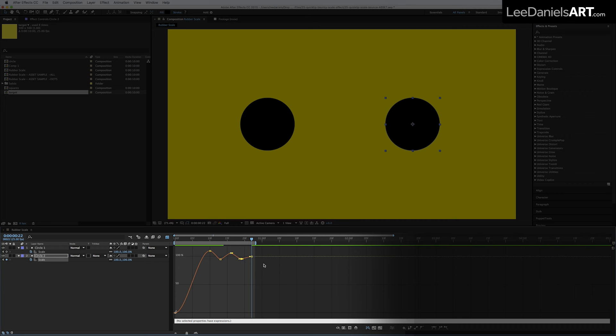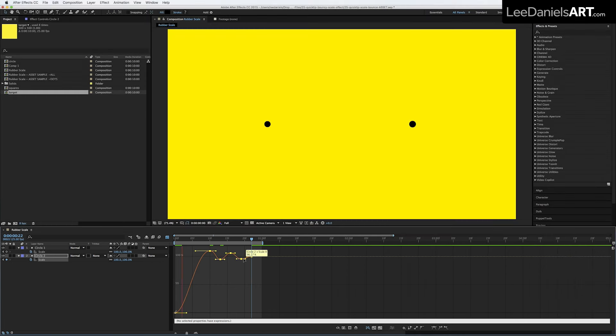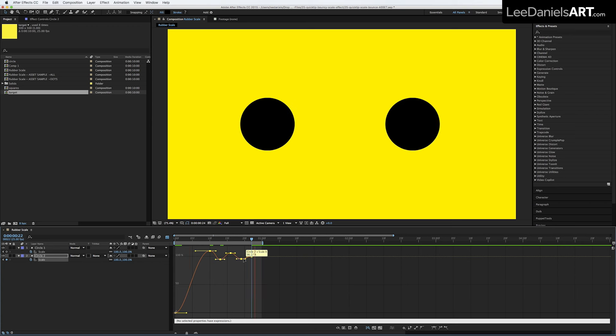To soften out the motion, select the keyframes and just drag out the handles. Now the motion of the second circle has much more spring than the first.